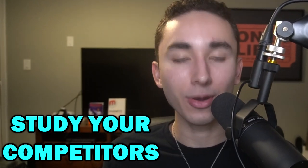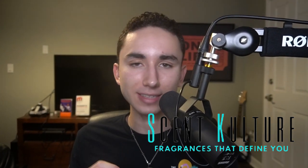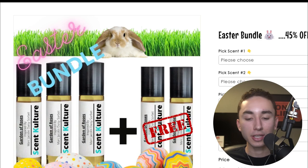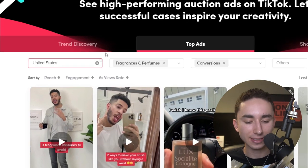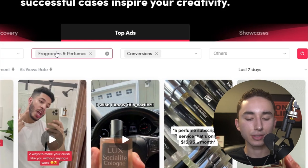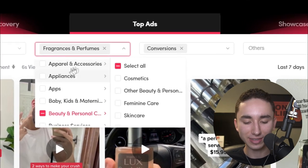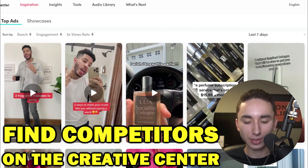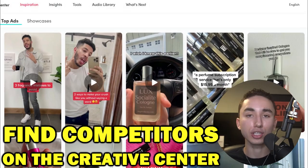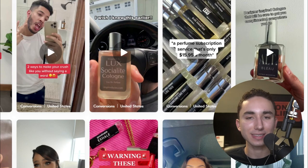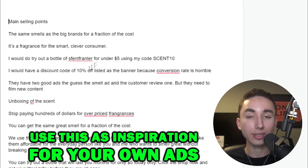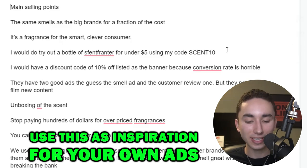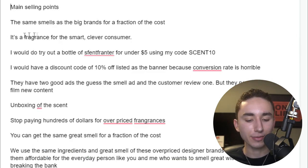For example, when hired by Scent Culture — a brand that makes affordable duplicates of expensive designer fragrances — we went into the TikTok Creative Center, selected the United States, filtered by fragrances and perfumes, and sorted by conversions. You can look at all your competitors' ads, find good hooks or angles for inspiration. From this research I came up with a list of benefits: same smells as the big brands for a fraction of the cost, a fragrance for the smart, clever consumer.